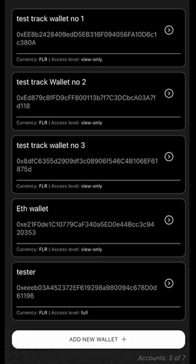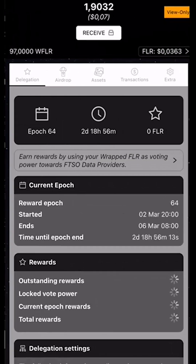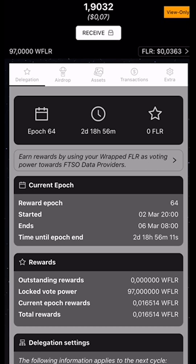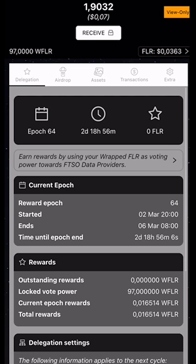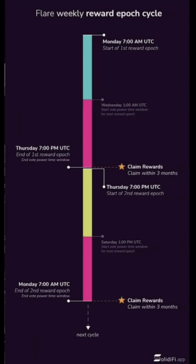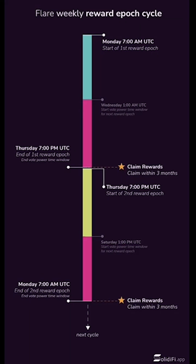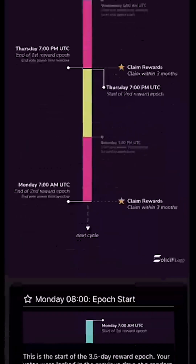I'm going to select Wallet number one. We're in the delegation screen now, where we can see the epoch that's going on — epoch 64. We can see the amount of time it still has to run. We can select beneath this in the gray area and see a nice graphic about the epoch and a lot of information.